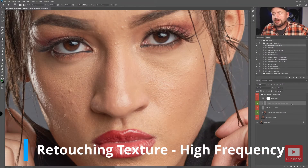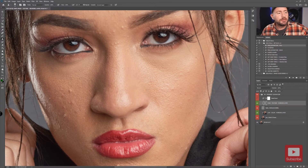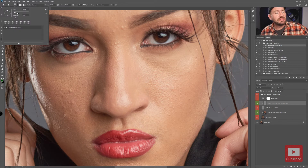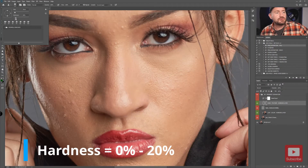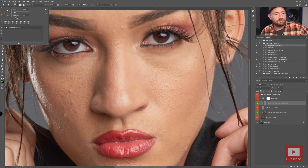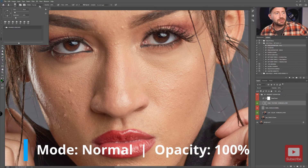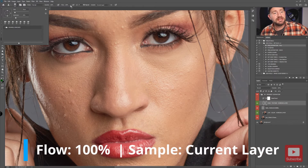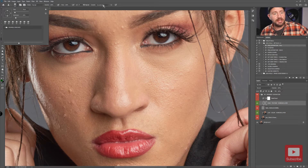First, make sure your high texture working layer is selected, then select your clone stamp tool. Check the settings: hardness should be very low or soft, anywhere between zero and twenty percent. Make sure your mode is set to normal, opacity is set to 100%, flow is set to 100%, and the sample is set to current layer.